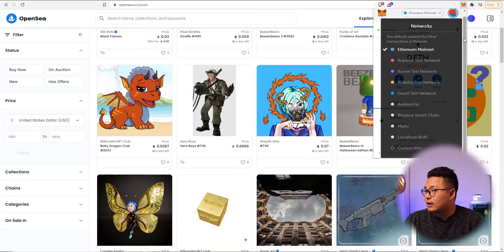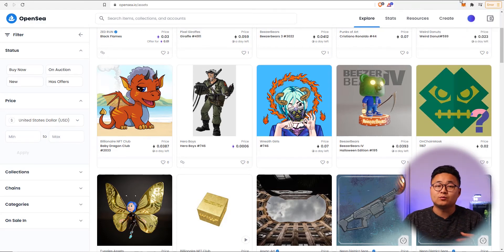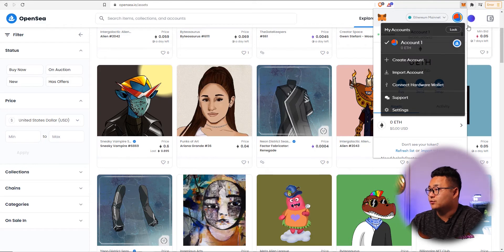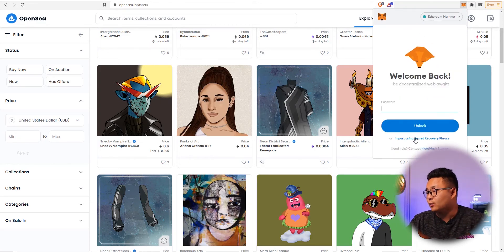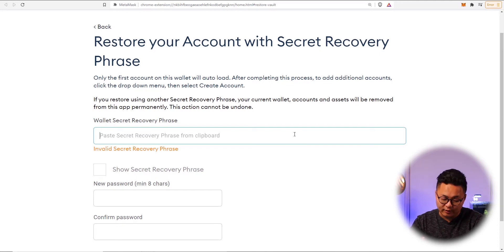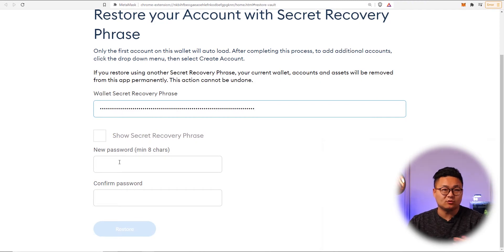We're going to throw some Ethereum into the wallet. I won't do that for this demo wallet since I've already shown the seed phrase. Instead, I'll get out of this wallet and install my own. To switch wallets, press lock. You'll see the welcome back screen and you can import using your secret recovery phrase — write it out, place a space after each word, then set a new password.